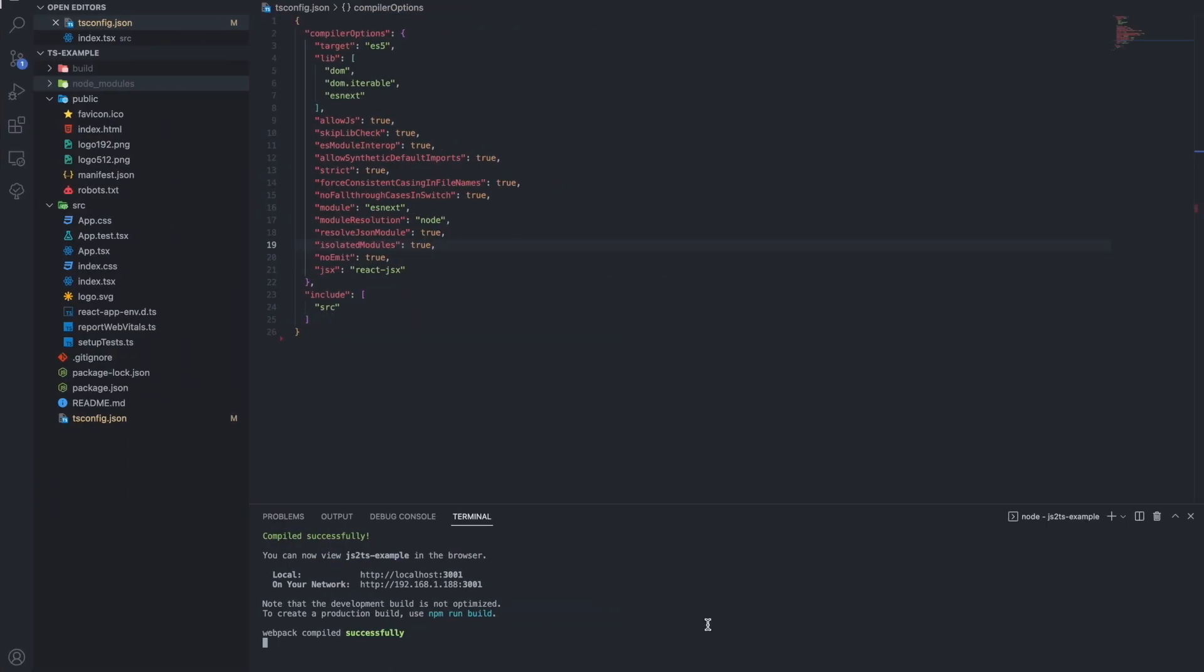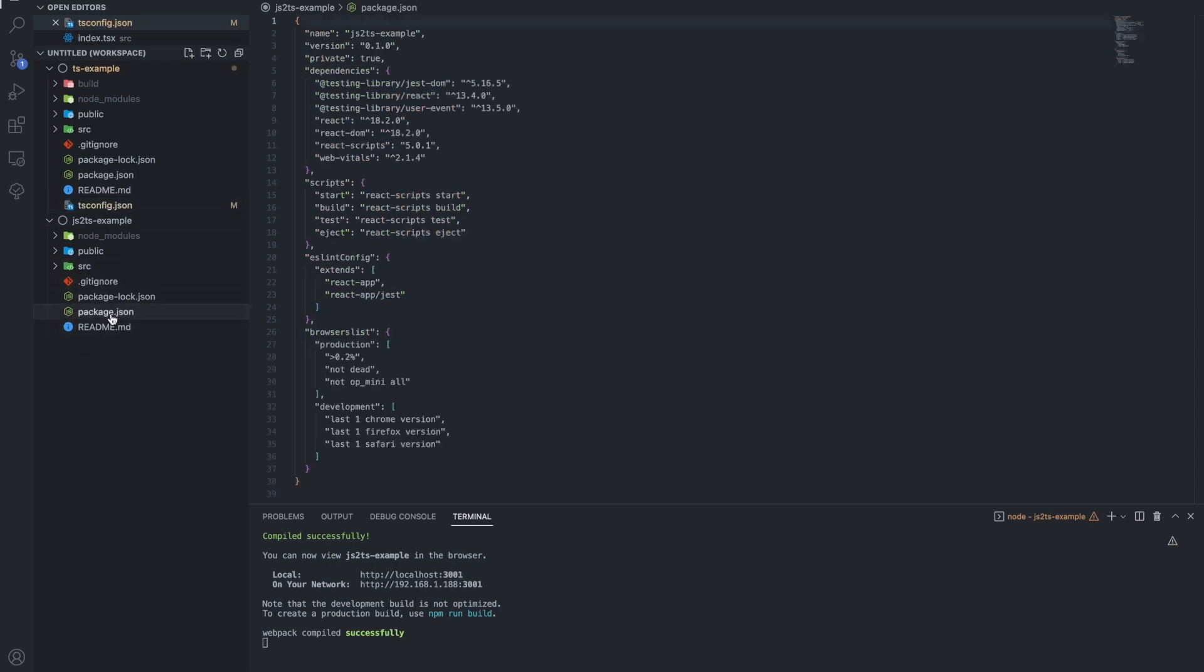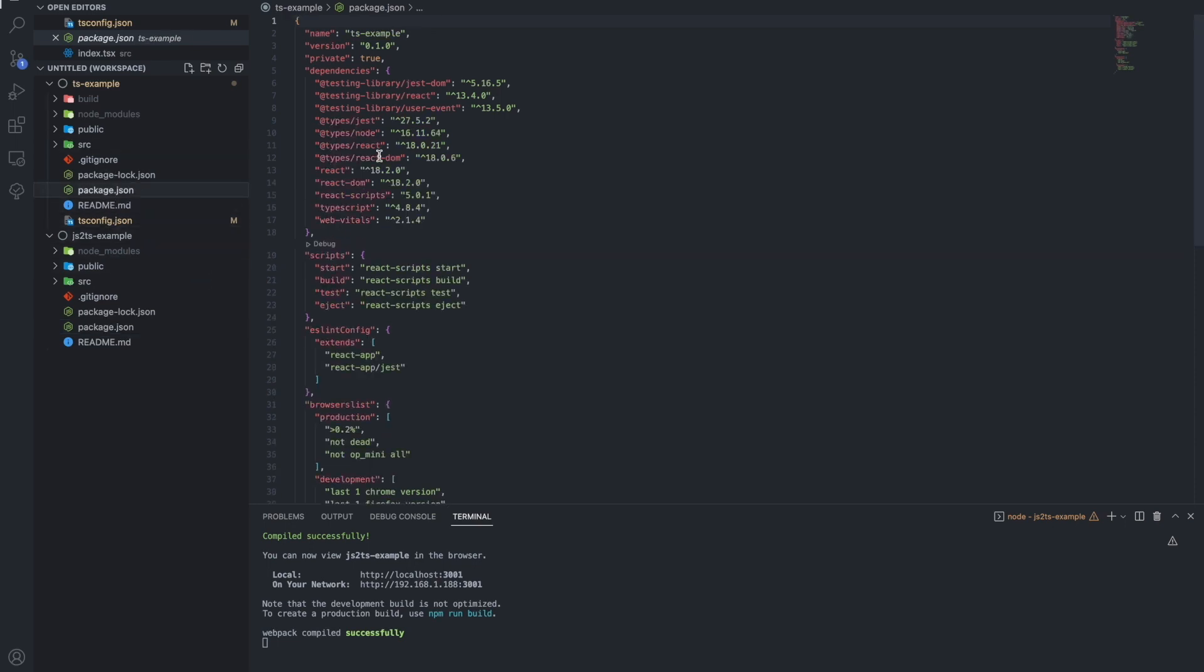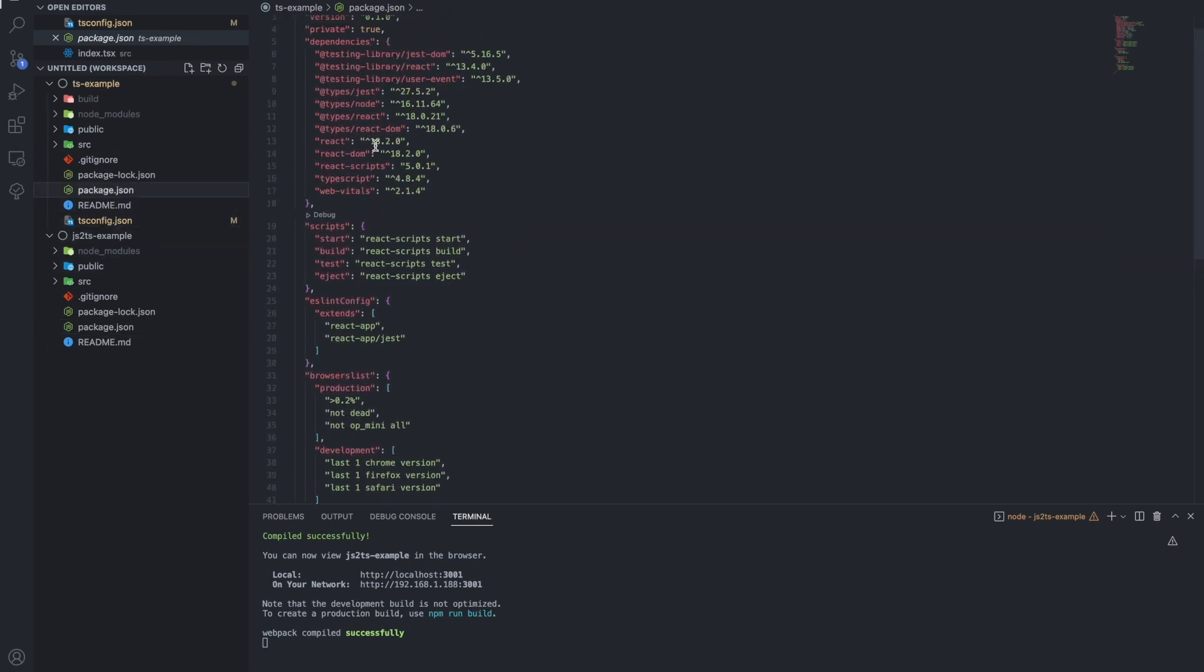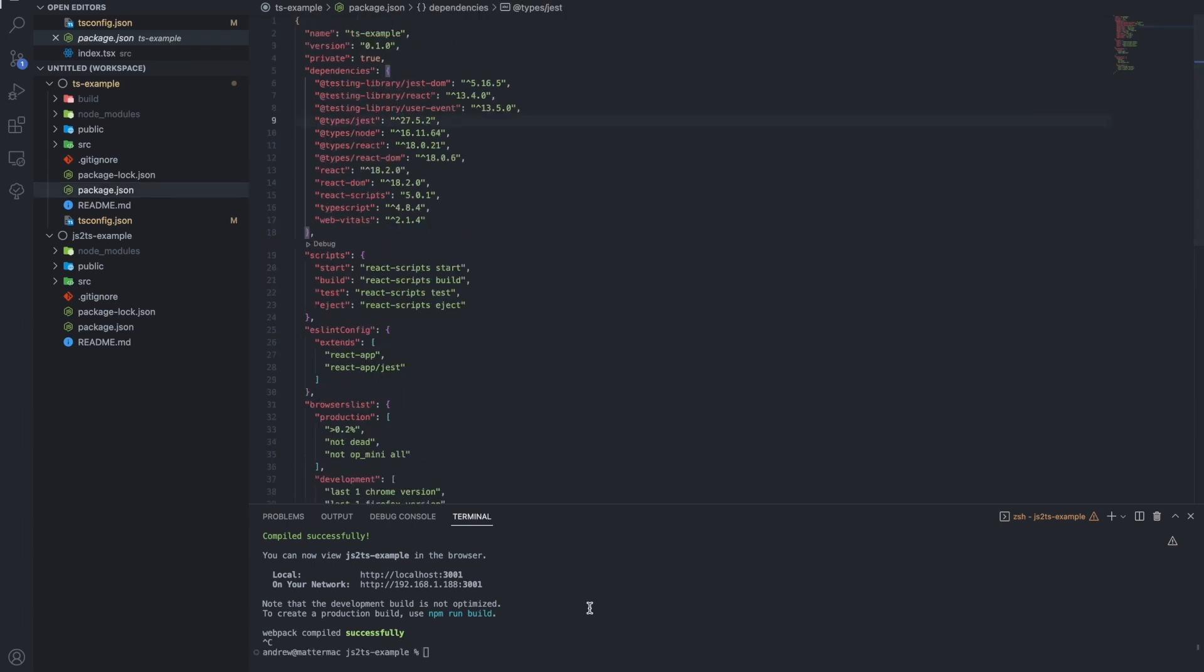If we investigate the packages, we can see that they have different dependencies. One of the first things we're going to do is install the dependencies that allow the project to use TypeScript. In this case, for a React app, that means installing the TypeScript dependency.